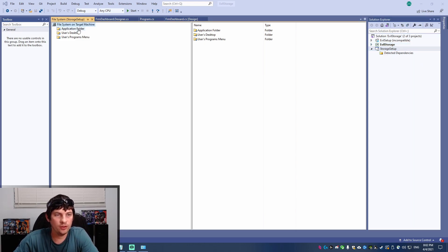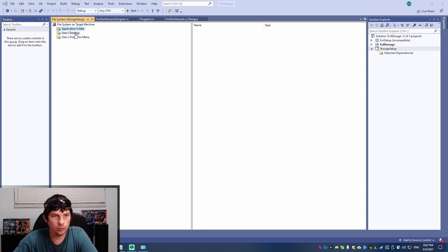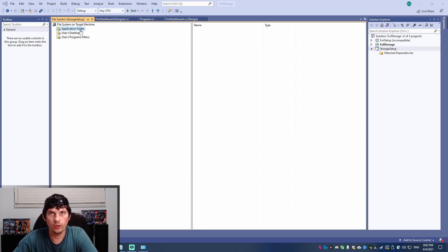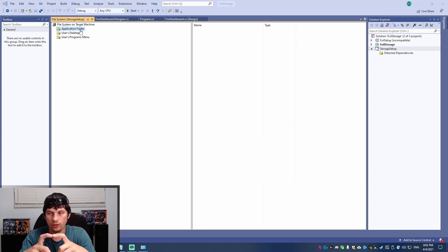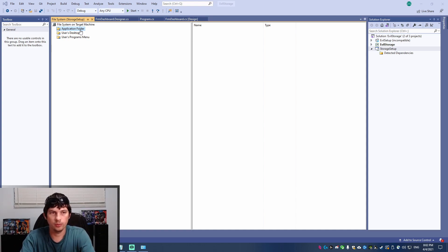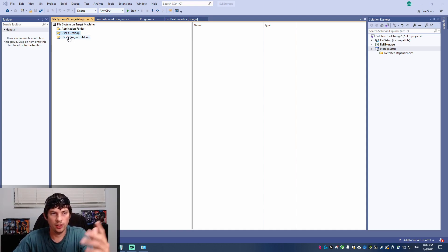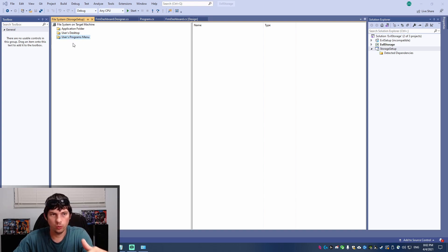So this project has three folders. It has an application folder, which is the folder where your EXE and all of its assembly files are going to be. Then a folder for the user's desktop and then a folder for the user's program menu.